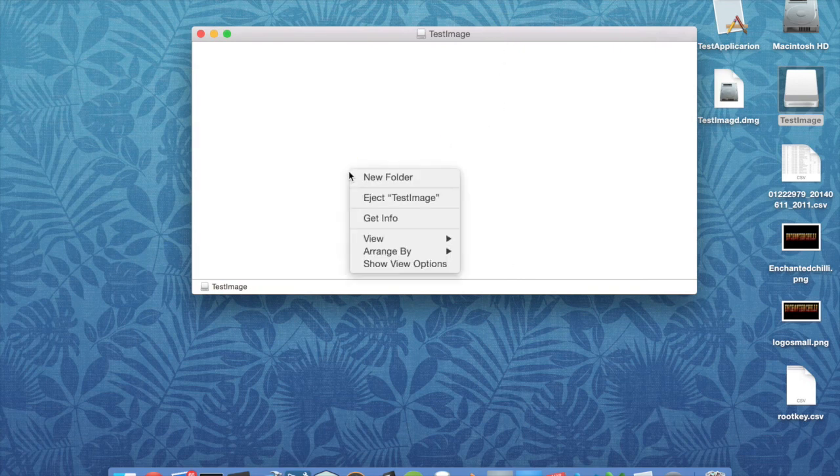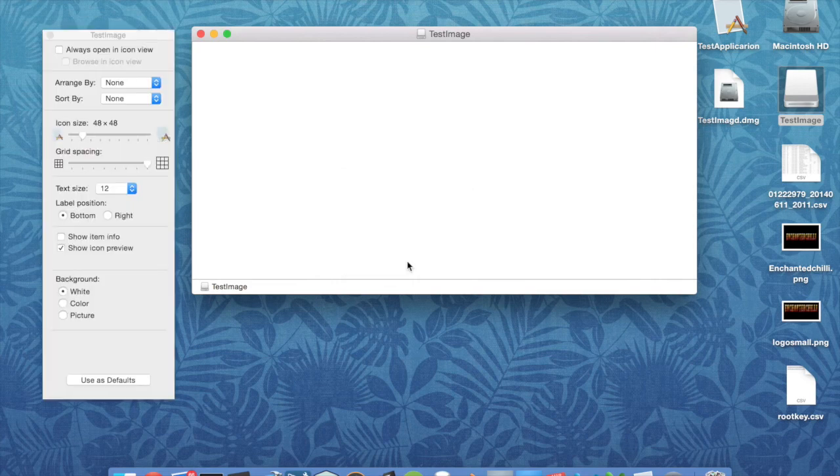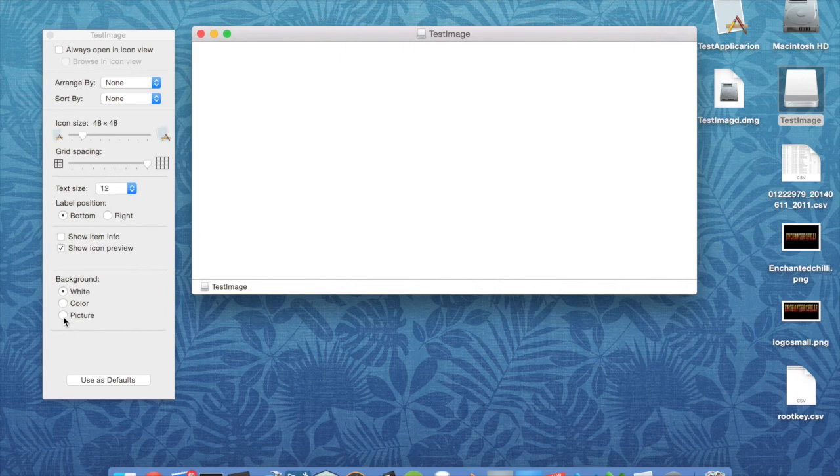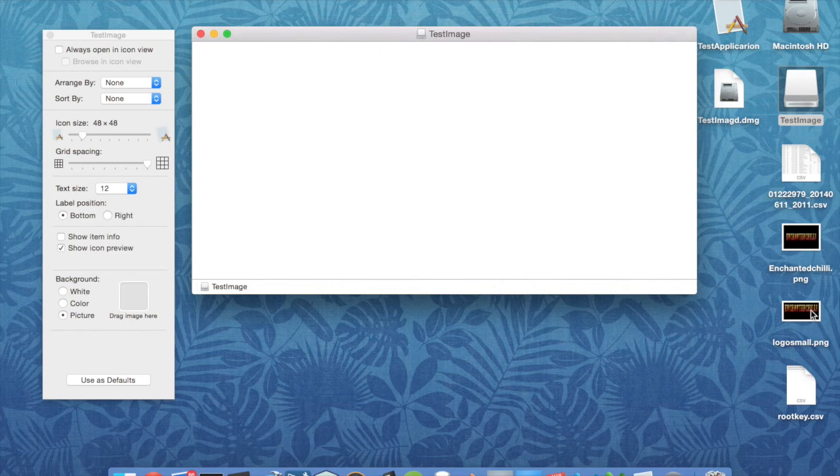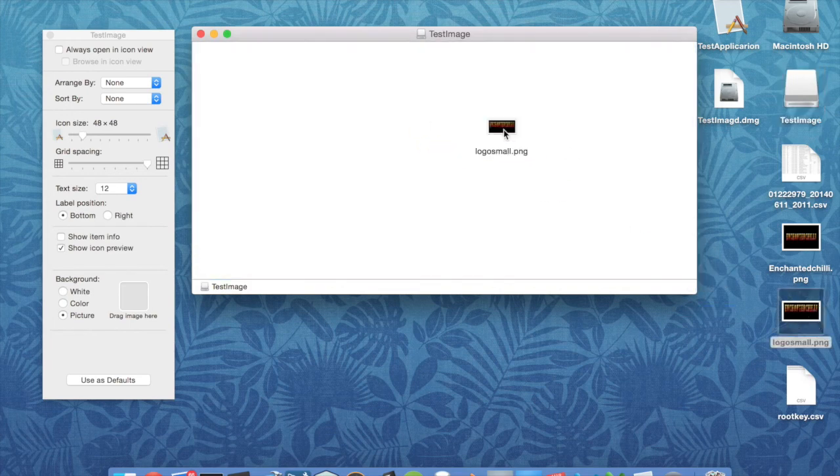Right-click, Show View Options, then you get these options here. So what we're going to do is we're going to change this to Picture. Now I've already prepared one, we've got this logo small here. We're just going to drag that in here as you would a normal file.